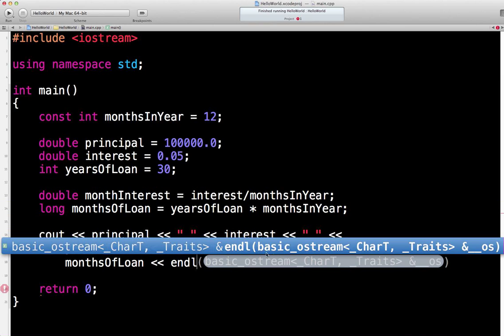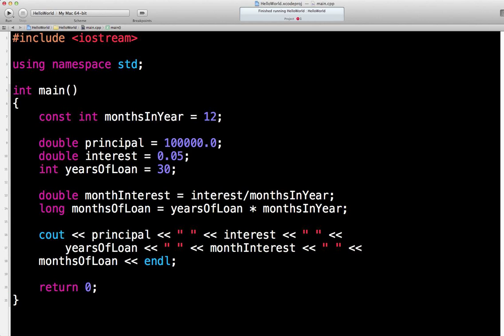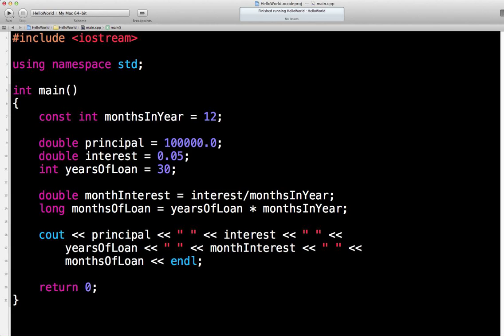Let's give that a run. See what happens. Super. Build succeeded.